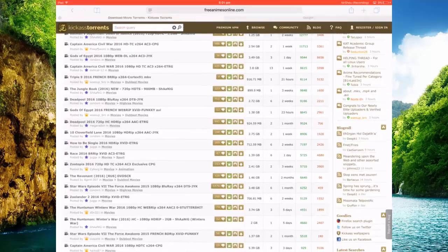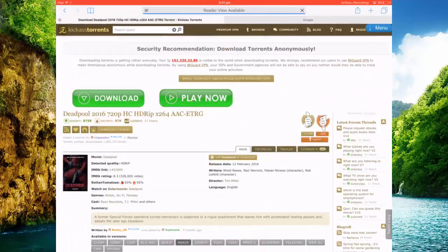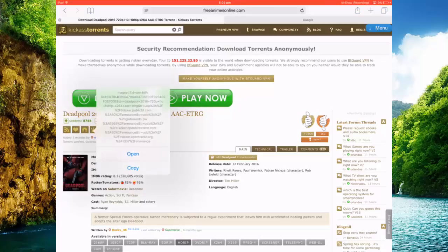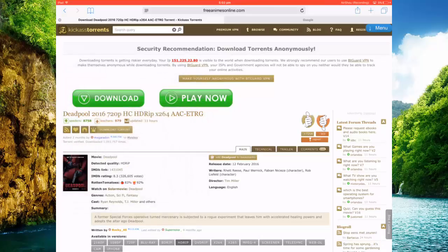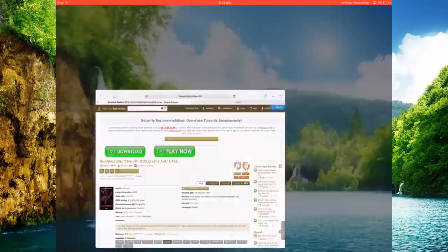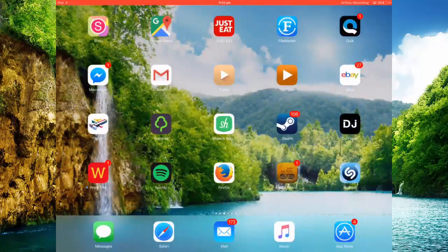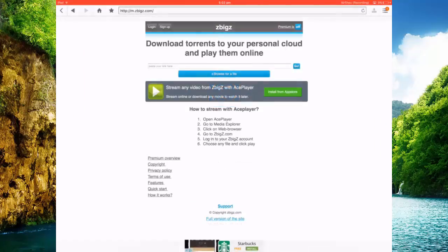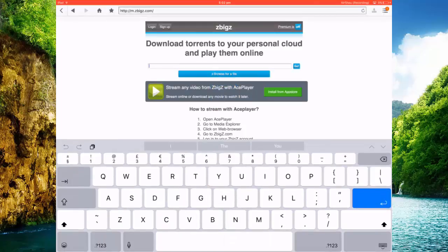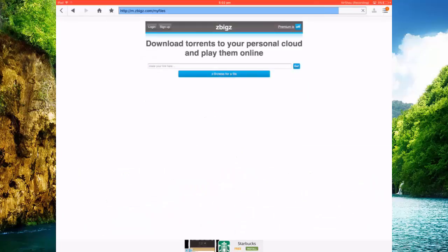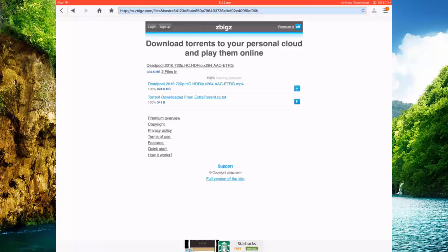So let's go for that one, the Deadpool. Copy the magnet link, back to file manager, copy in here, wait till it loads up.